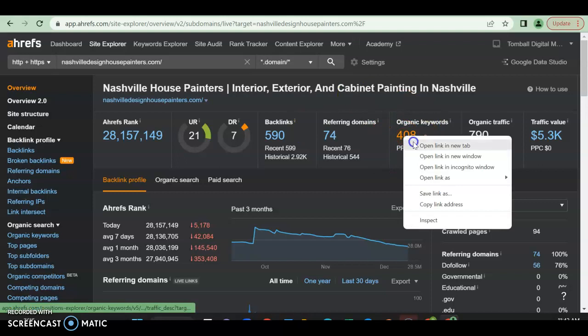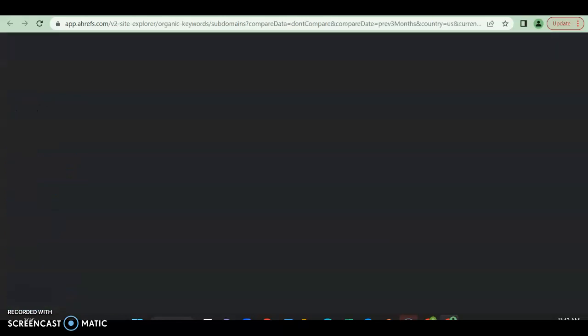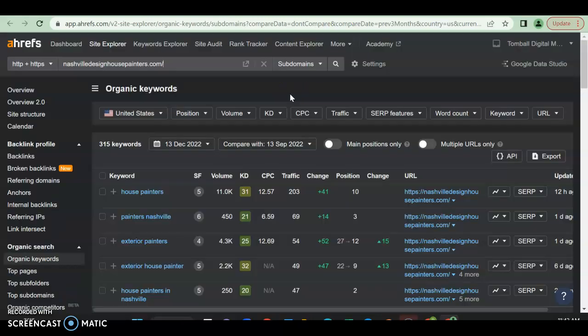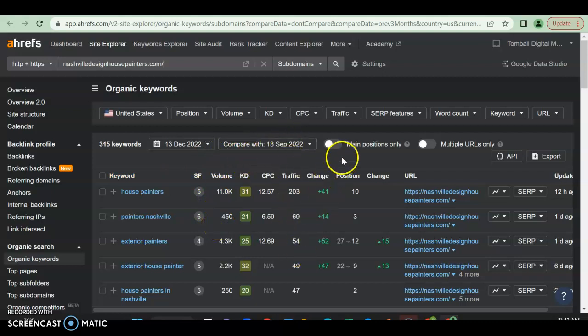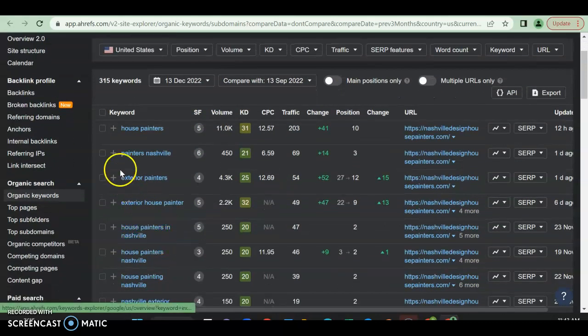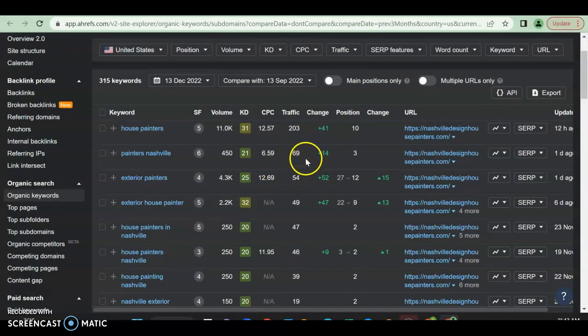But then they also have 408 organic keywords while pulling in almost 800 people a month to their website. So let's find out what those organic keywords are. Now we're going to pay attention to the keyword over here, the volume that people are searching for per month, the traffic they're going to get per month, and then the position they're in. So I put in painters Nashville - 450 people a month they're searching for, he's getting almost 70 a month, 69, and he's in position number three for that.